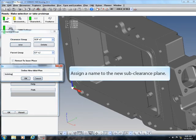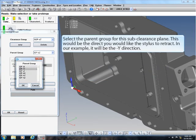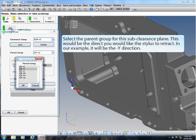Assign a name to the new sub-clearance plane. Select the parent group for the sub-clearance plane. This would be the direction you would like the stylus to retract. In our example, it will be the minus-y direction.